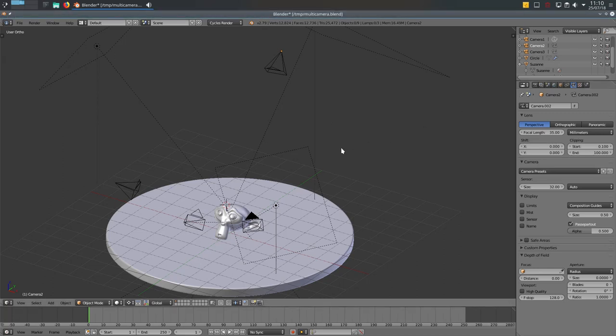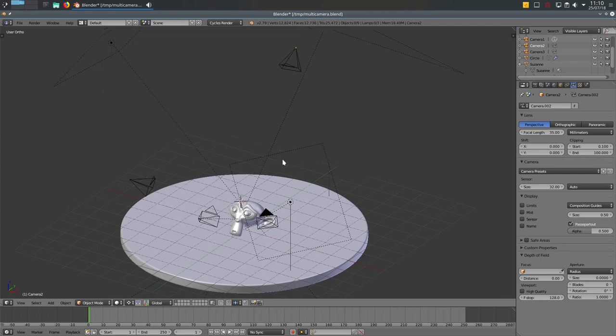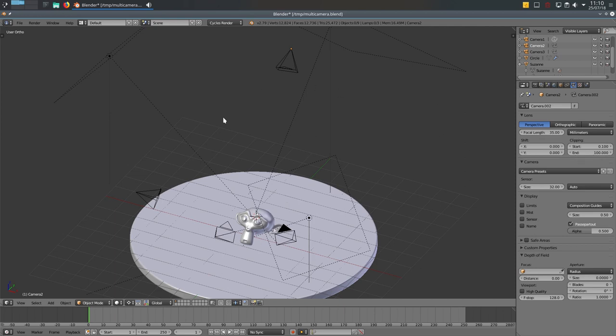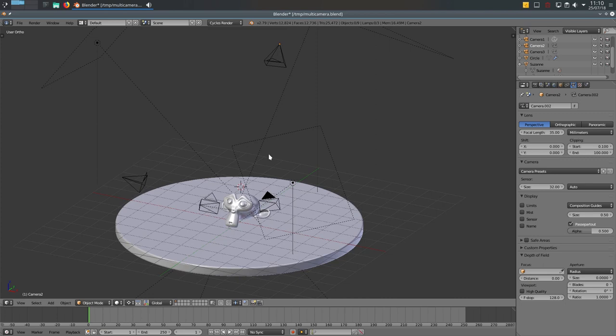Hello everyone. Today a user from the Blender community asked if it's possible to have different cameras in different viewports. All the cameras are active at the same time. The answer is yes, you can do that.